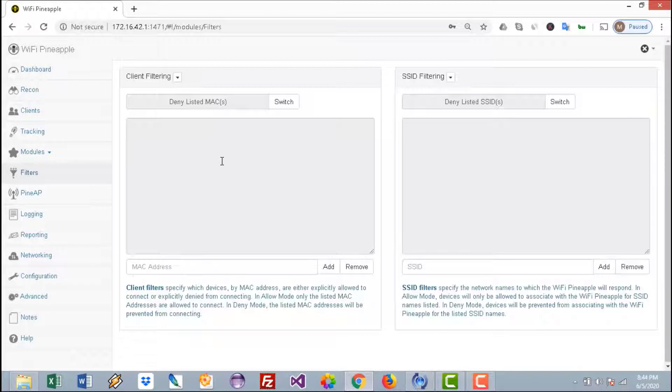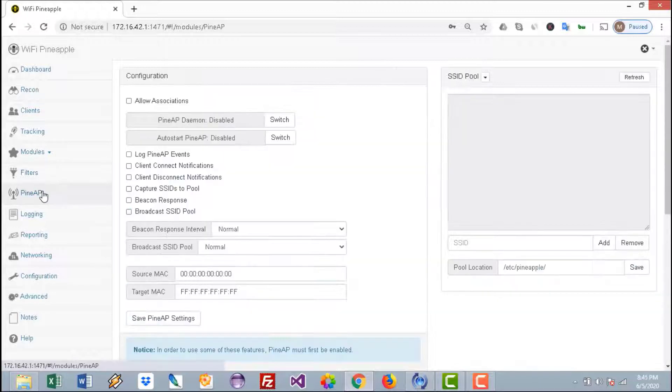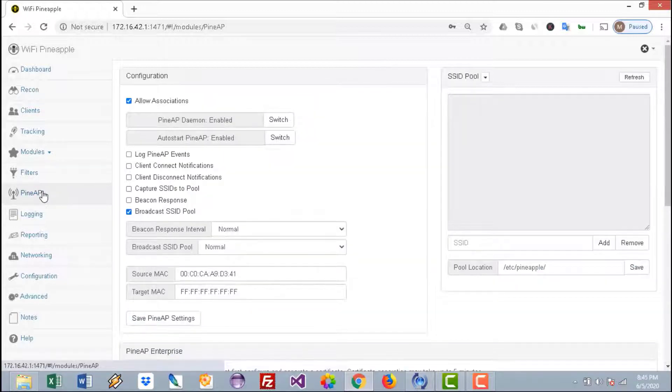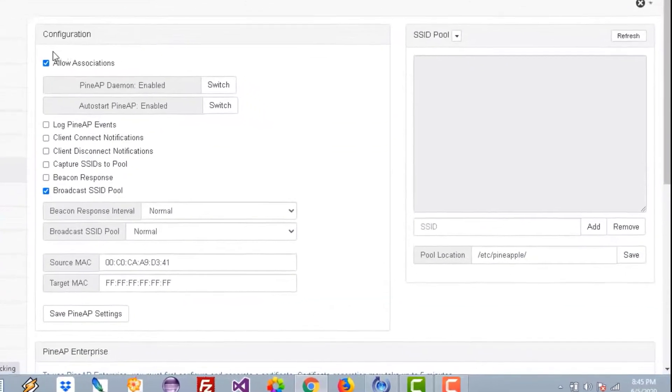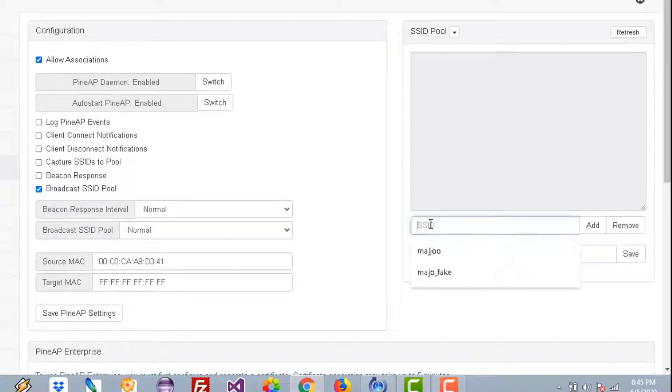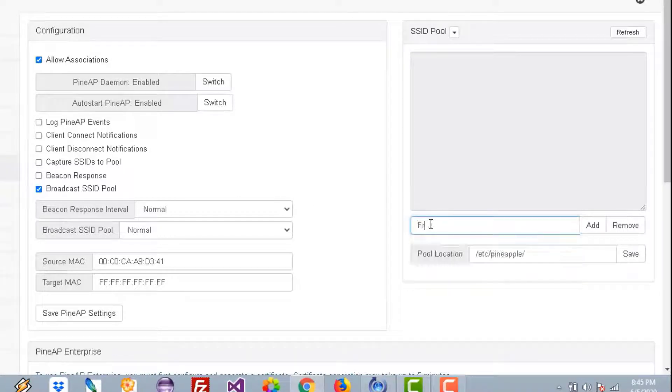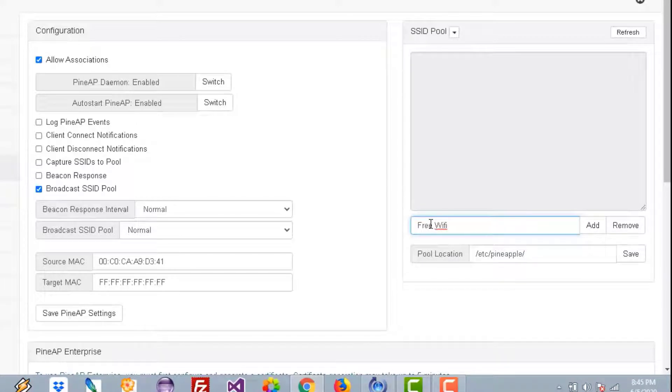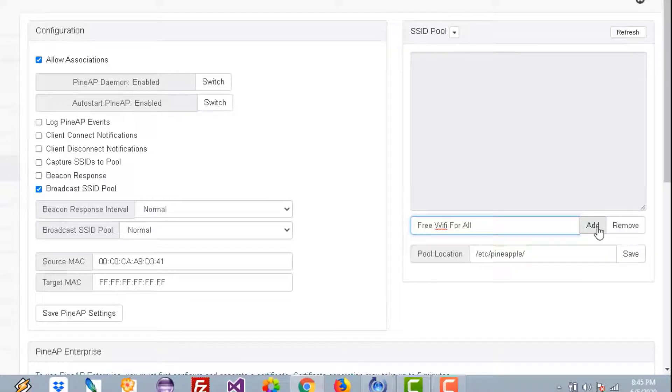Go directly to PineAP, check Allow Association, and here on the right side just create something like Free WiFi for All. This is an enticing access point so that people will connect to it. Add that to the list.